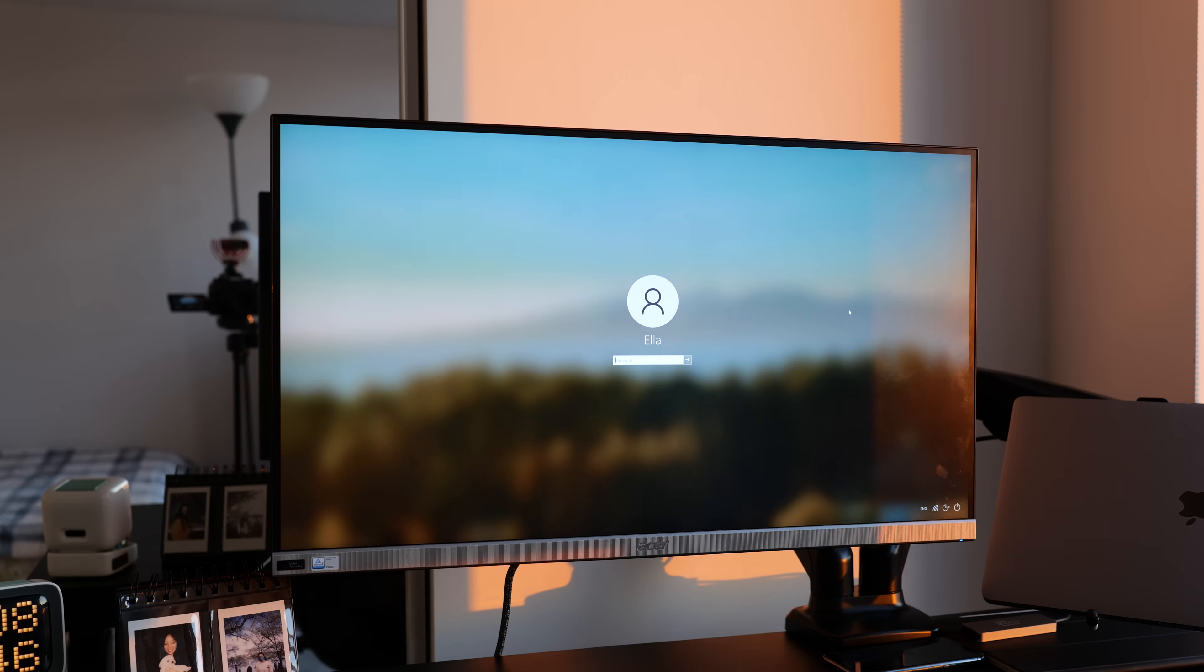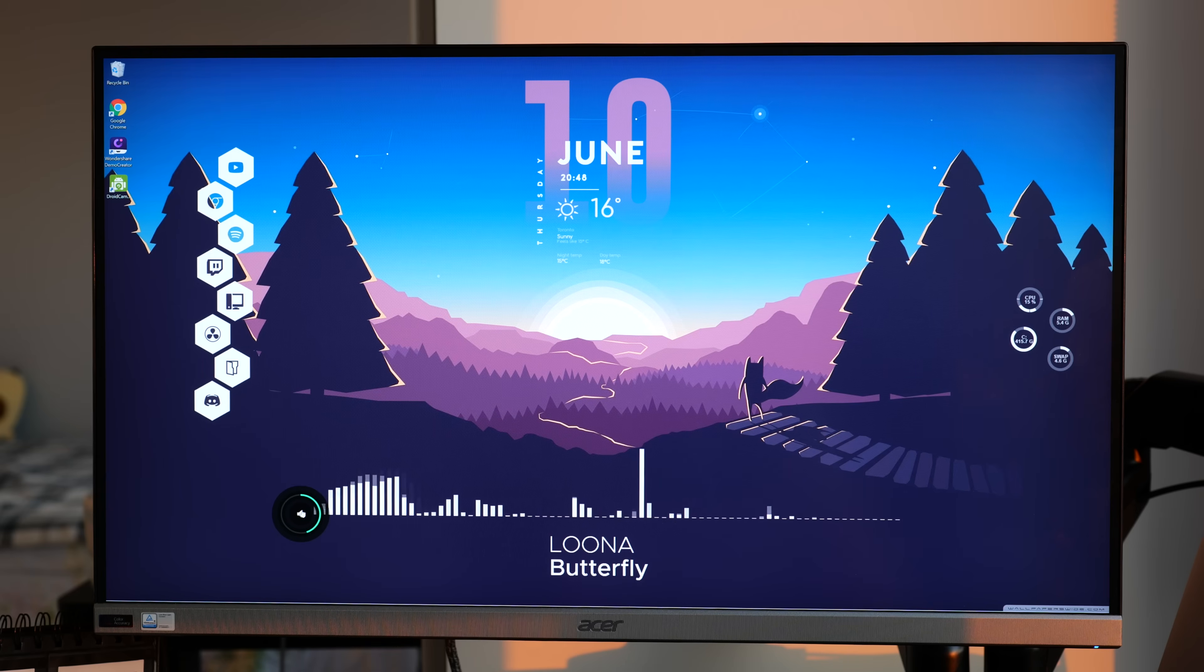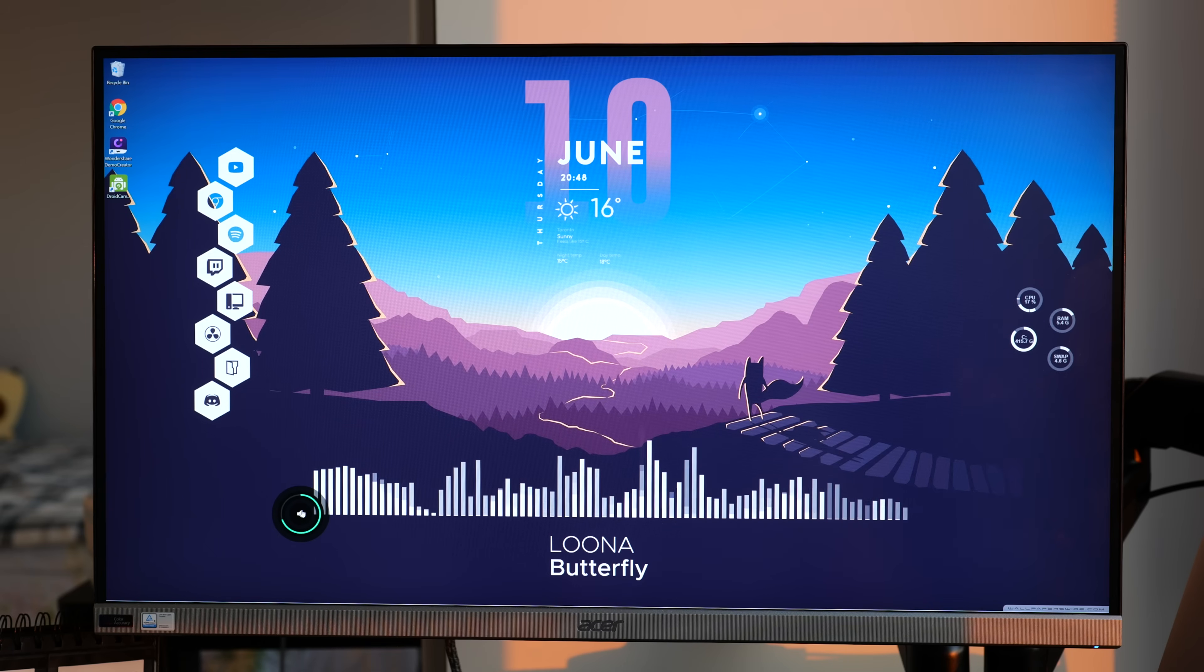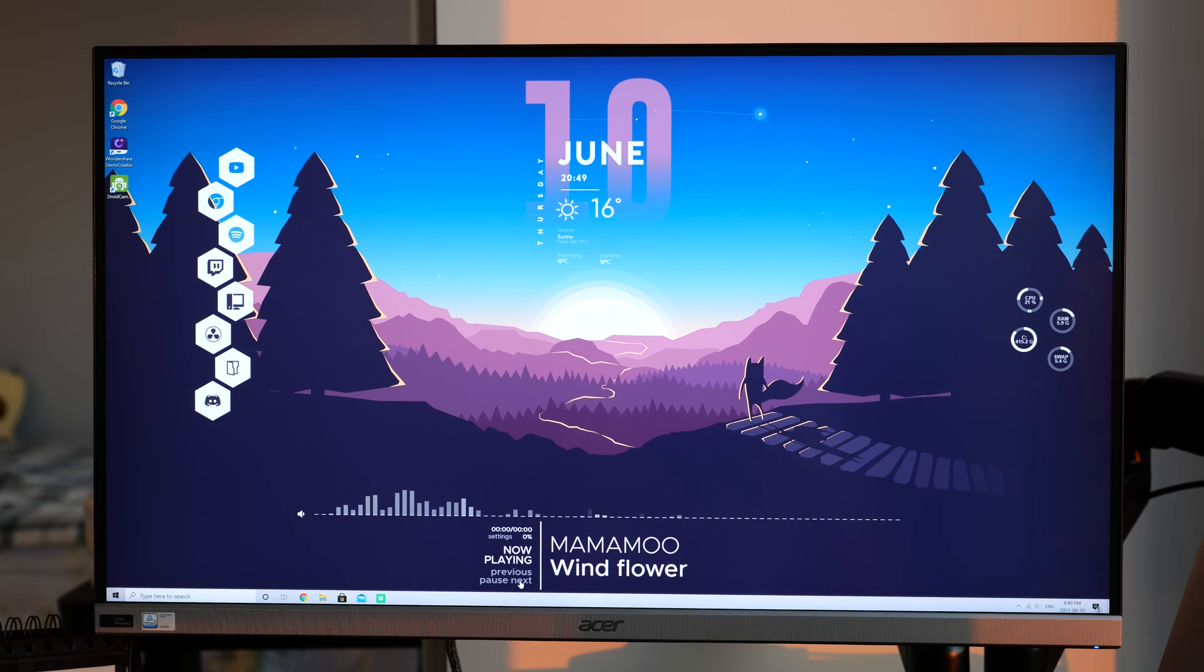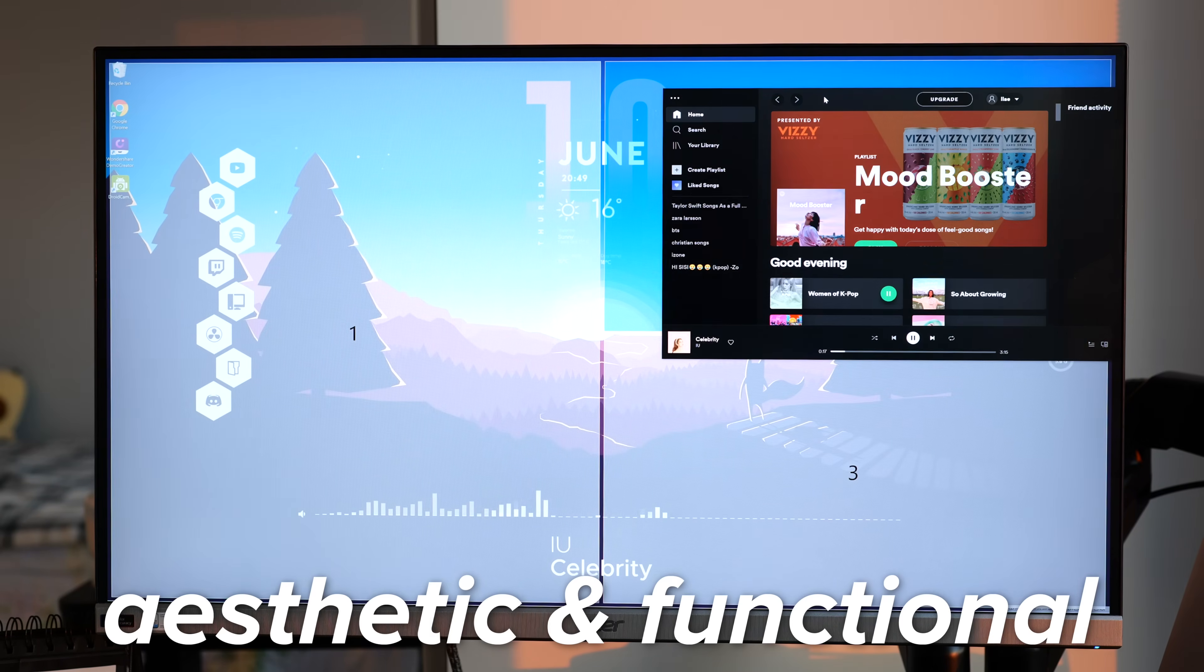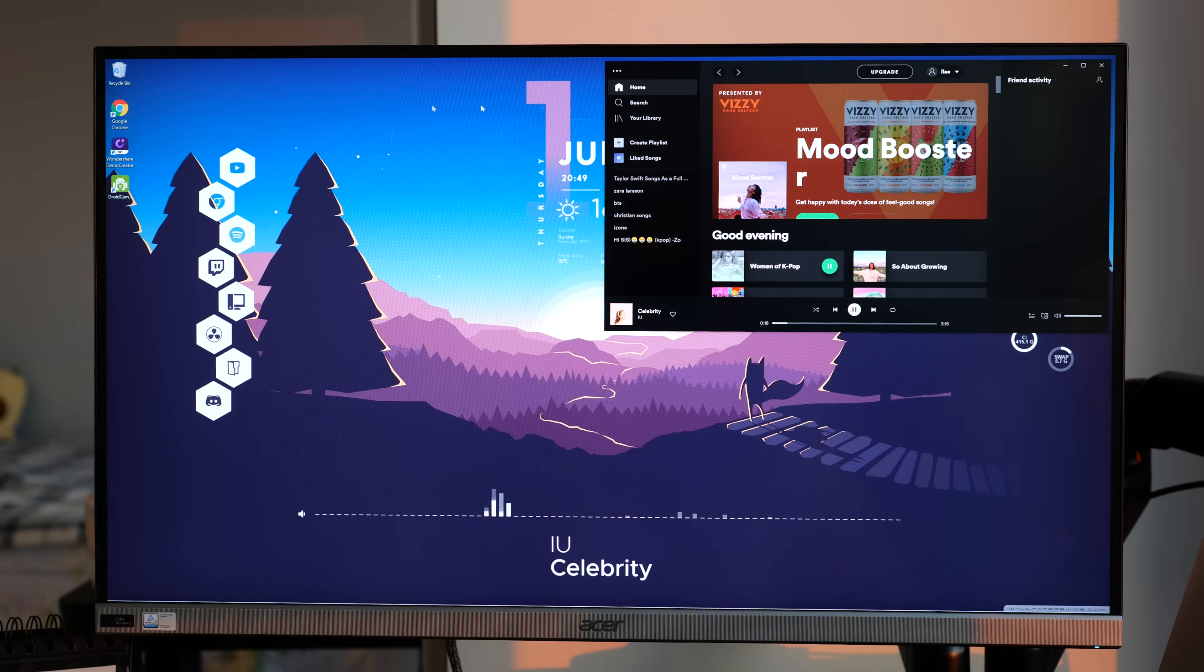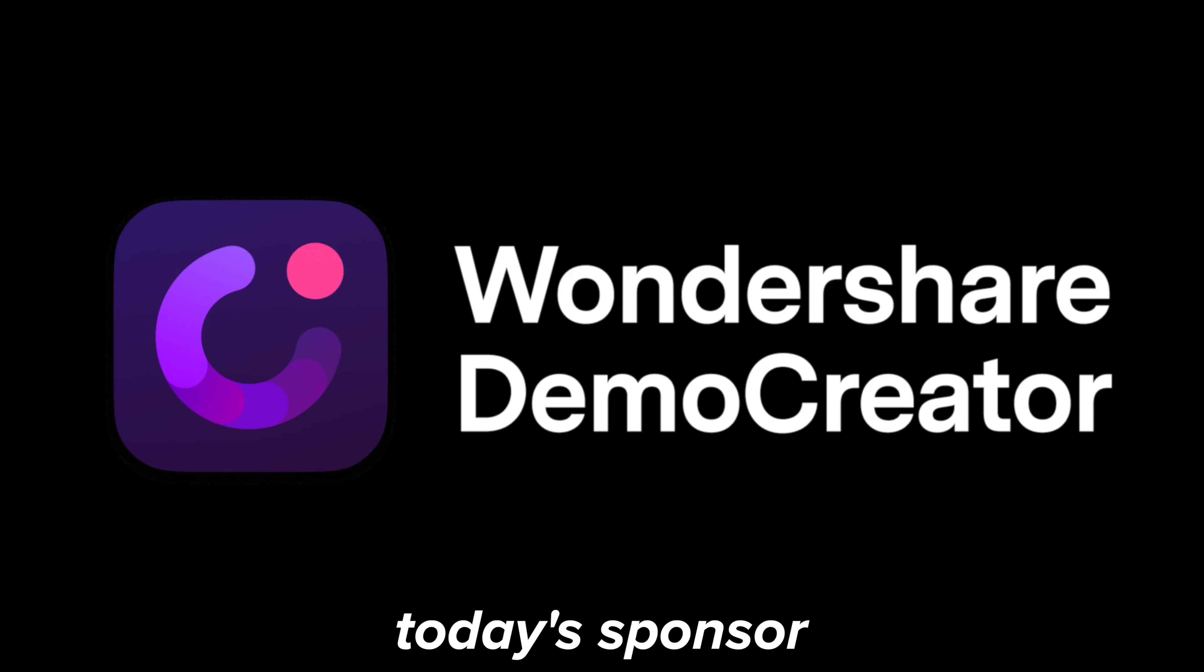Windows is seriously so customizable and I had a lot of fun setting up and customizing my PC to make it both aesthetic and functional. I'm going to show you everything that I did in this video. But before we start,